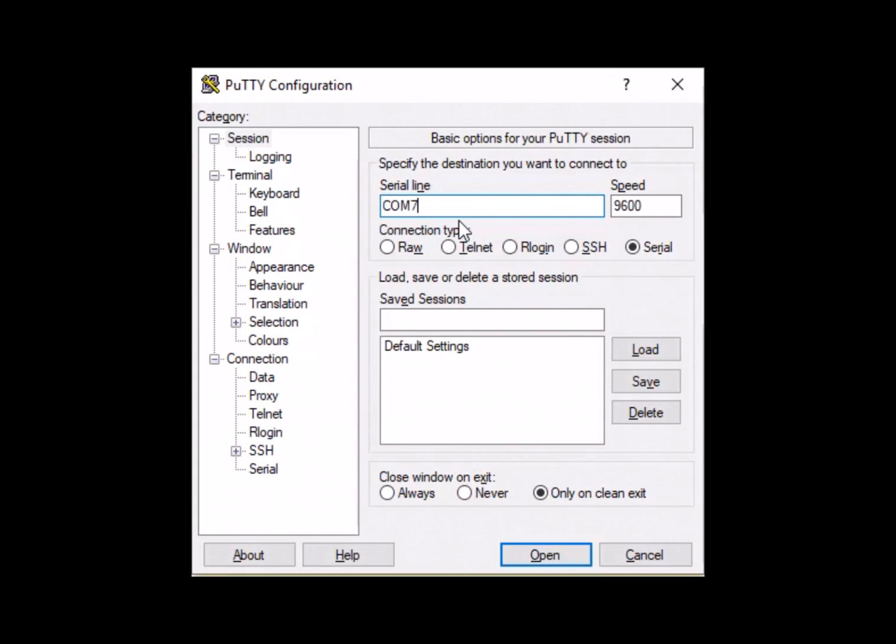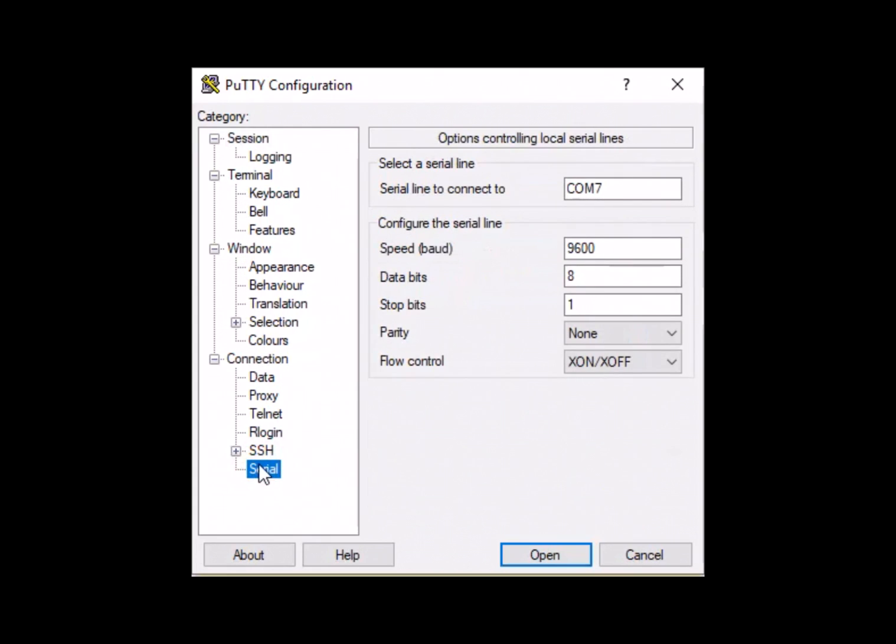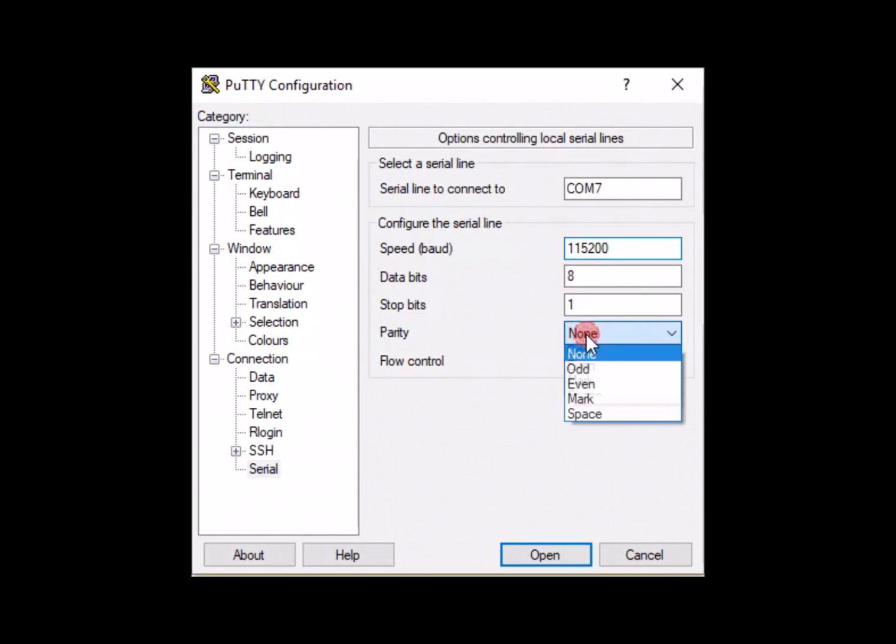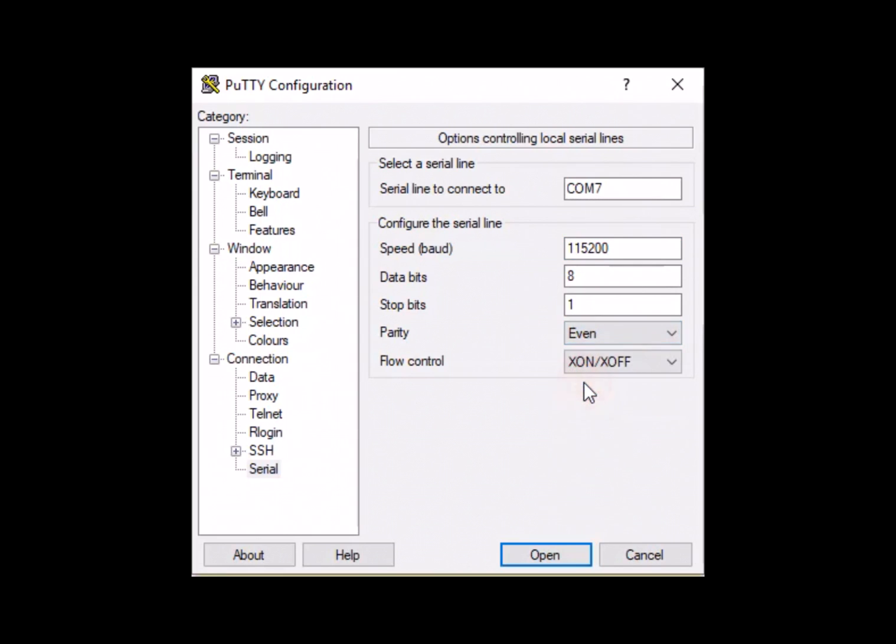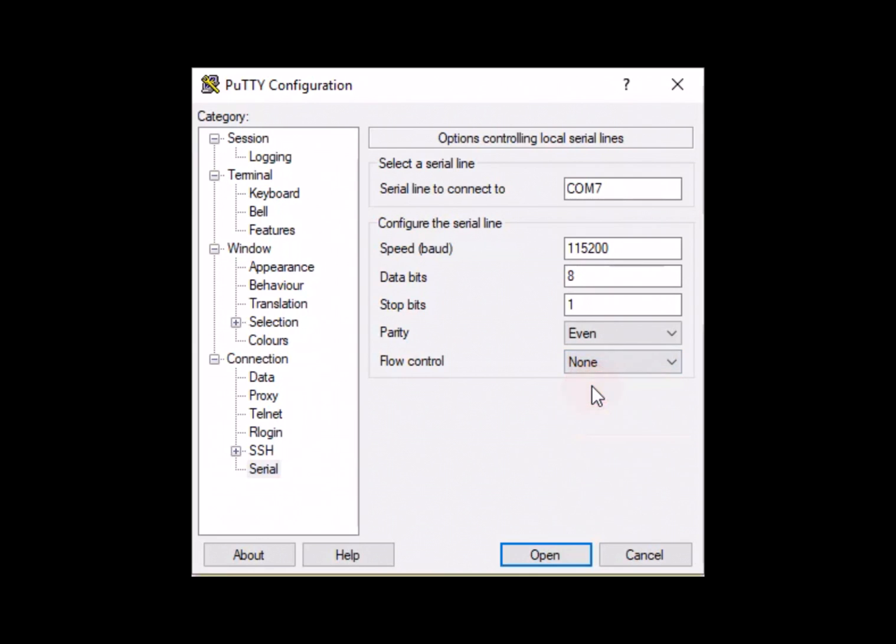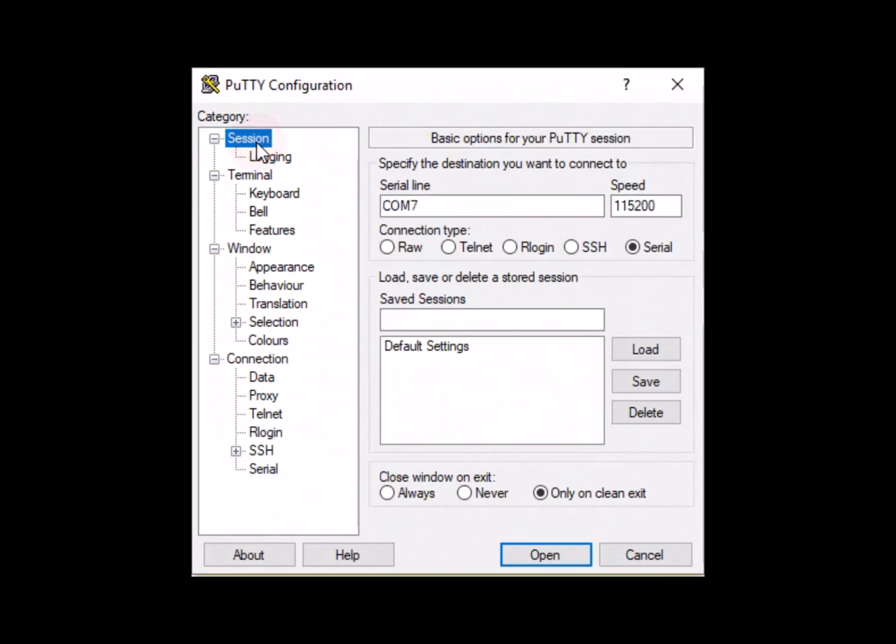In my case, COM-7. Now go to Category under Serial. Change the baud rate or speed to the FDR default, which is 11520. Change parity to Even and flow control to None. This allows seamless communication between the two devices.